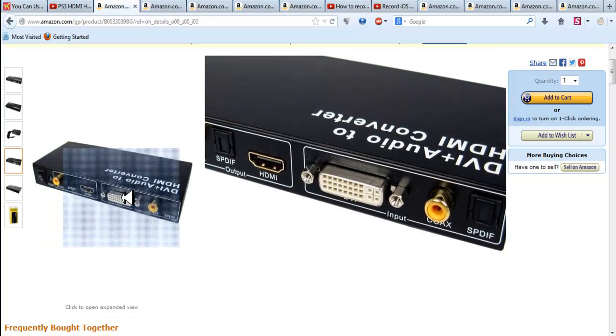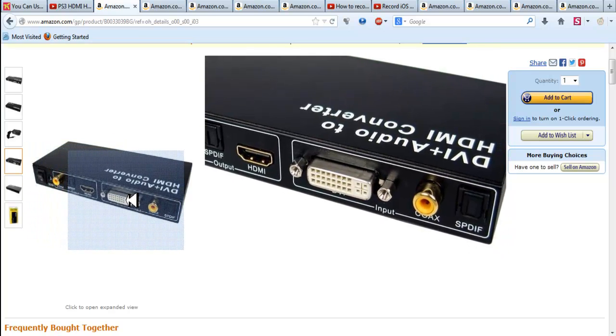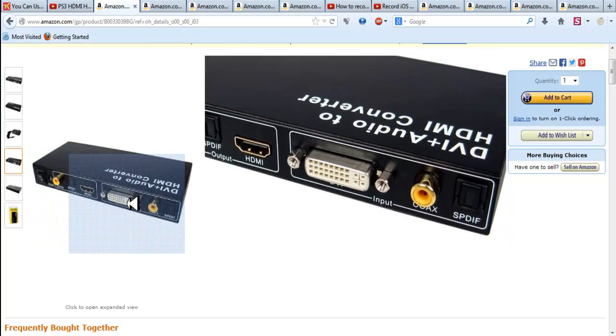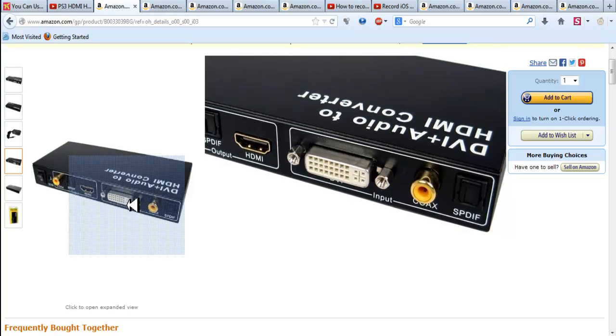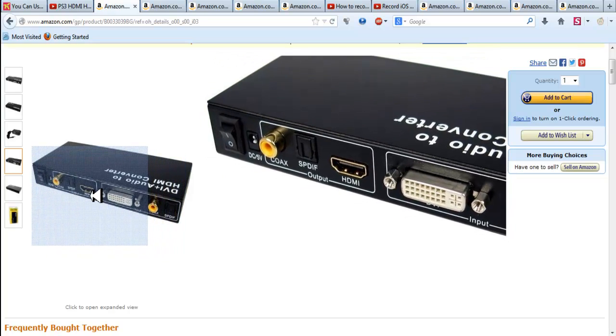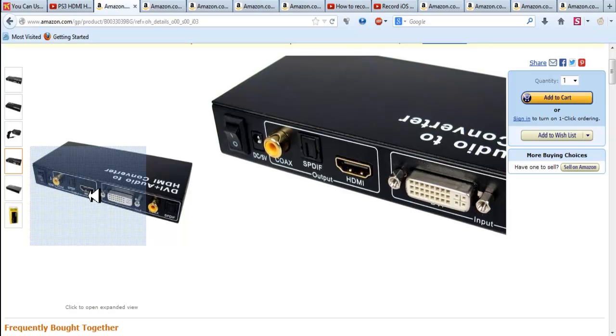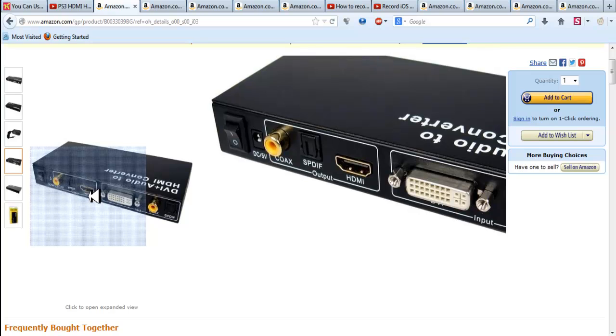As you can see, here's the inputs for the DVI part and the optical cable. And right over here is HDMI out. And then you'll have a brand new HDMI signal with no HDCP.